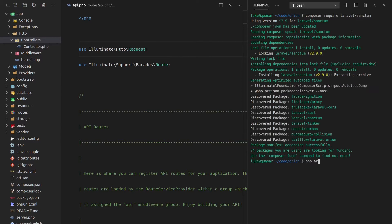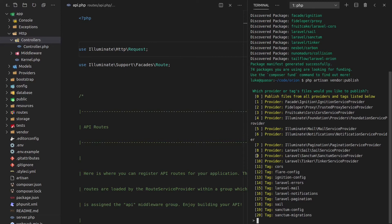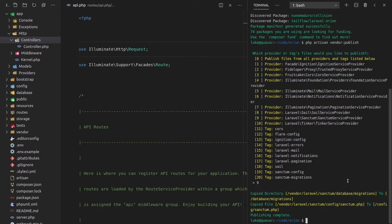Then we can say PHP Artisan vendor publish. And now what we want is the service provider for Sanctum. Here it is. Sanctum service provider, which is number nine. So don't just type in nine, make sure that you're actually getting the Sanctum service provider here. For me, that's nine.